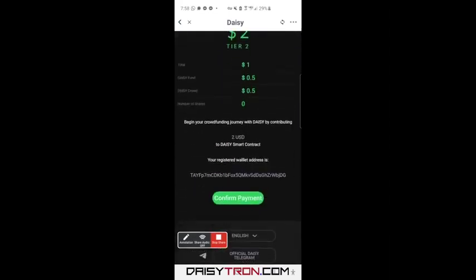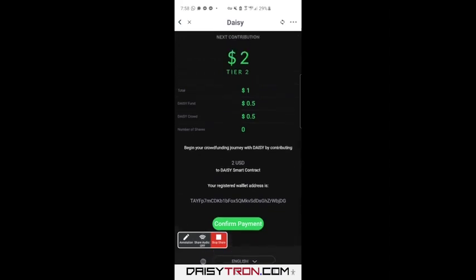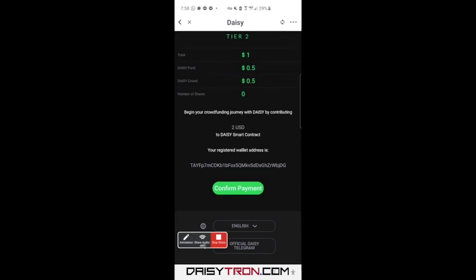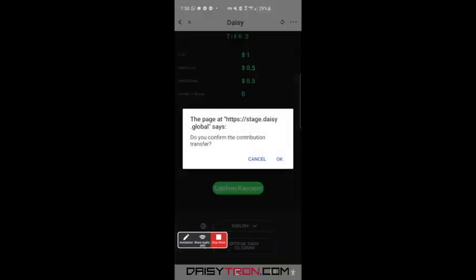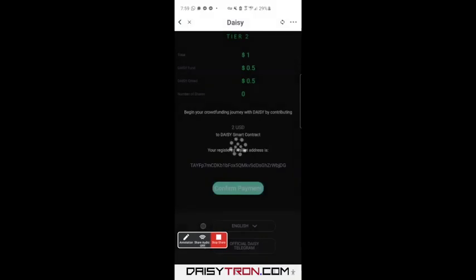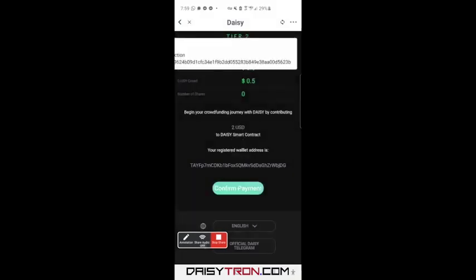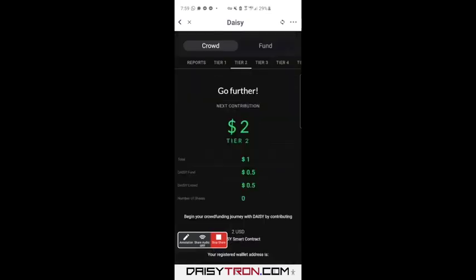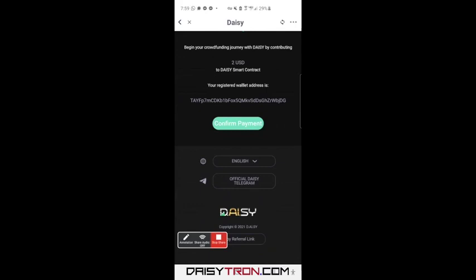I'll go ahead and confirm my payment here — it's literally this simple. This is how easy it is to upgrade. You just come over here to confirm payment. It asks, 'Do you confirm the contribution?' — Yes. And the transaction came through as complete.